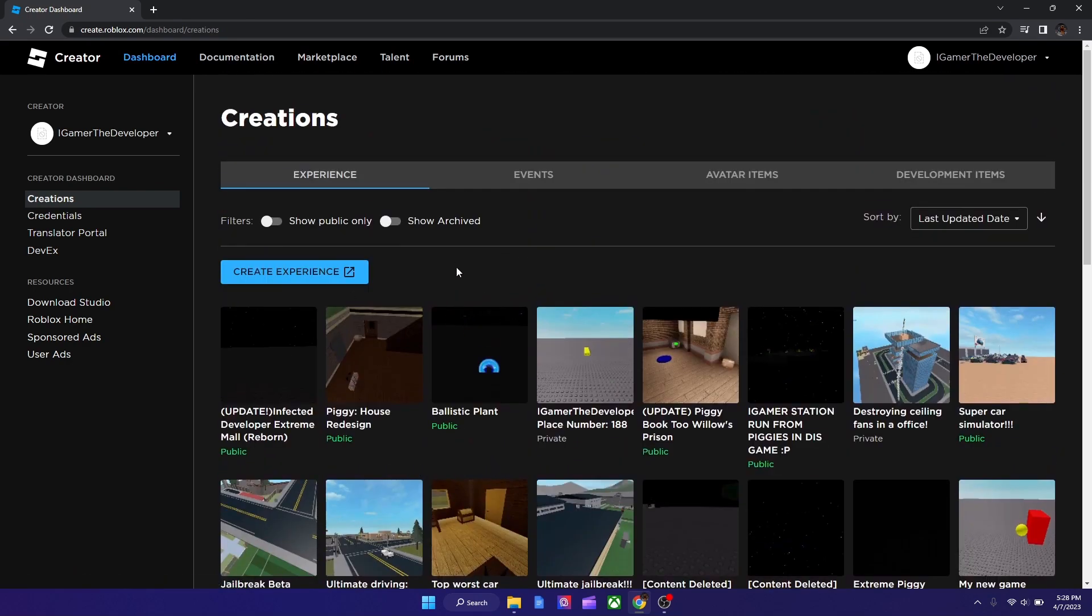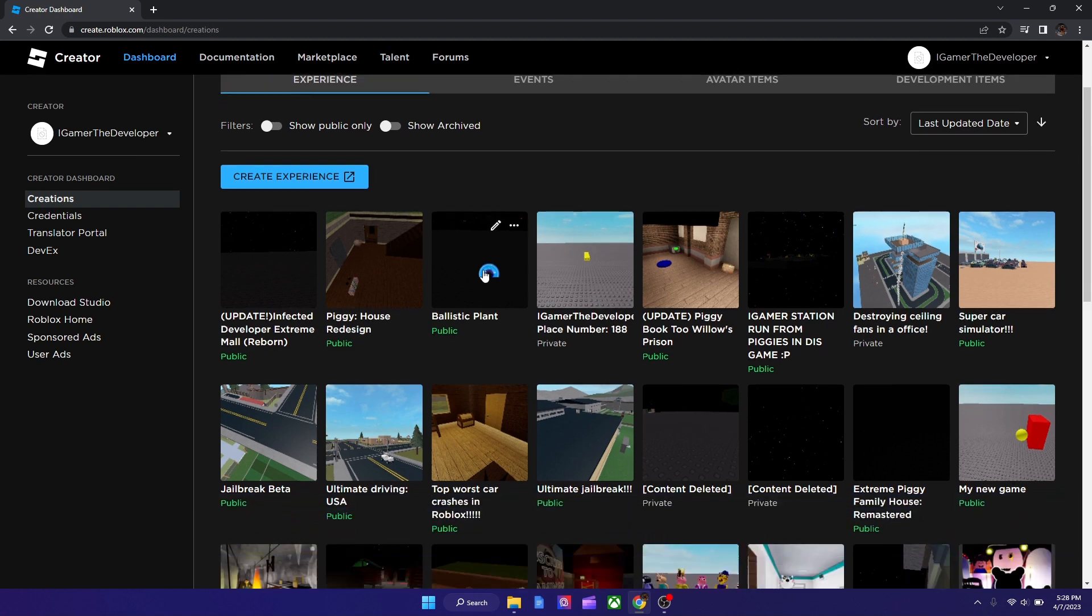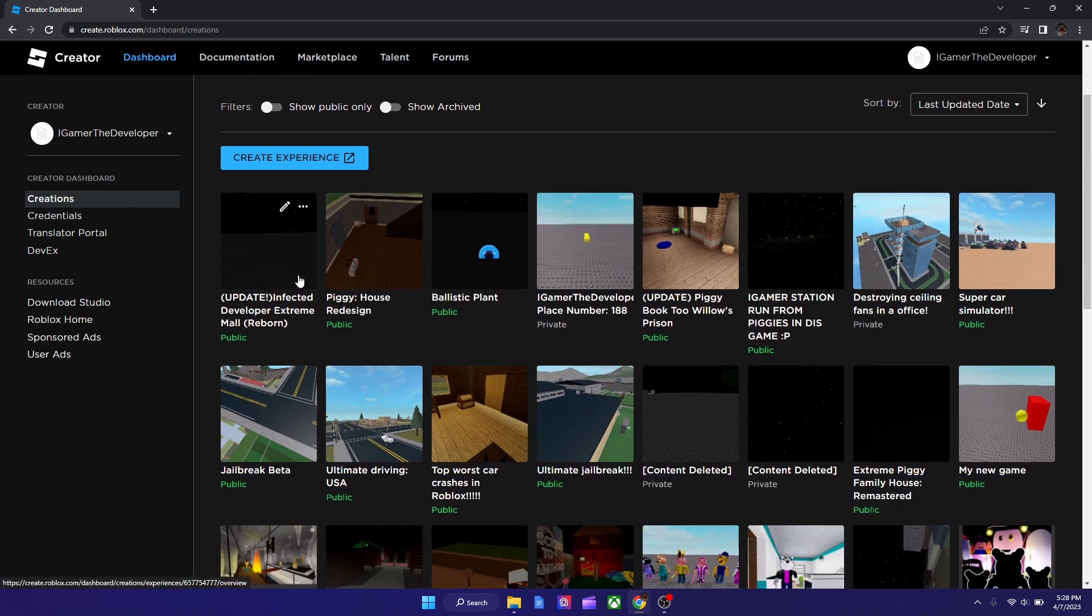So let's say I want to change the name of... I don't know which one to use, this one I guess. So all you got to do is you got to click it and then you got to hit View on Roblox.